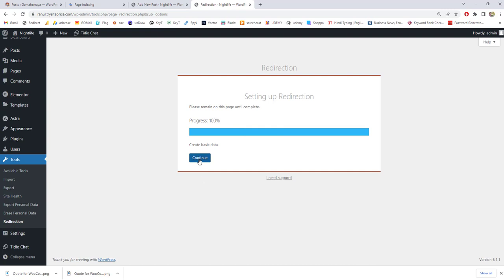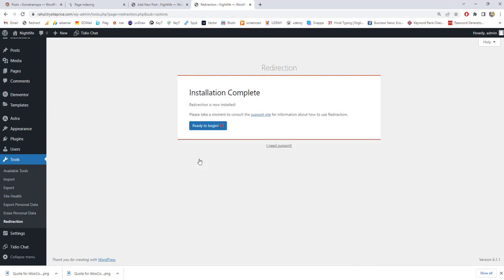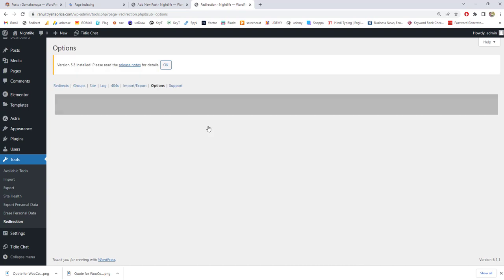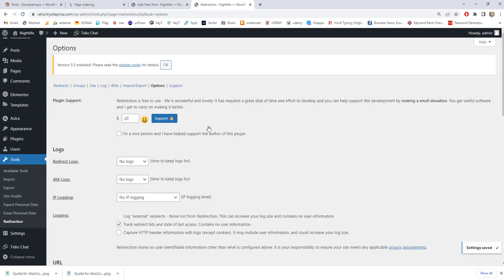Next click on continue, ready to begin. Now you can create 404 to 301 redirect. I will click on OK.